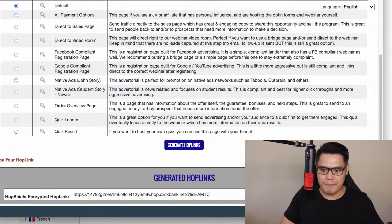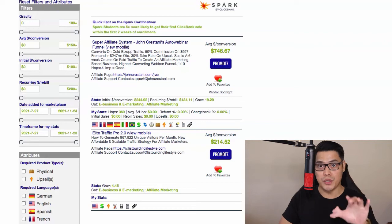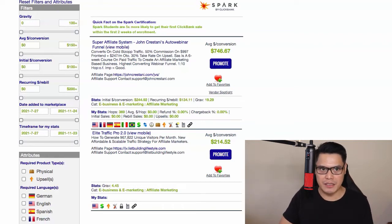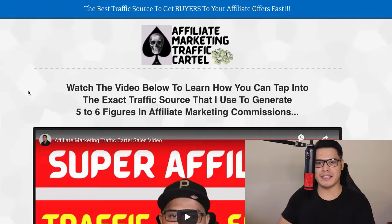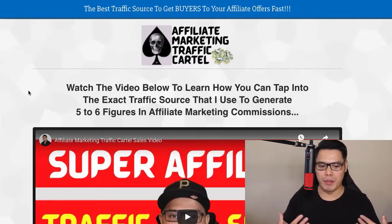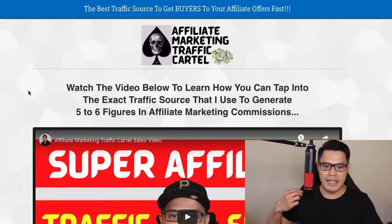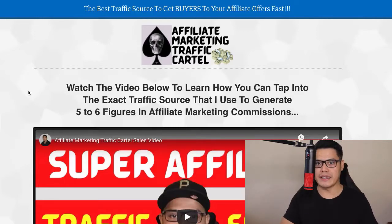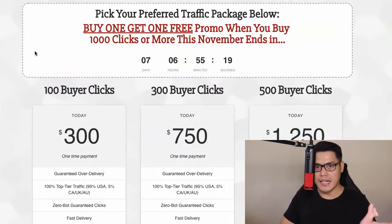ClickBank will give you an encrypted Hoplink. Copy that link by clicking the icon or highlighting and copying it. The link for my traffic agency will be in the description of the video. You can go to the Affiliate Marketing Traffic Cartel — this is my traffic agency, created because a lot of people ask me to help them promote their affiliate link.